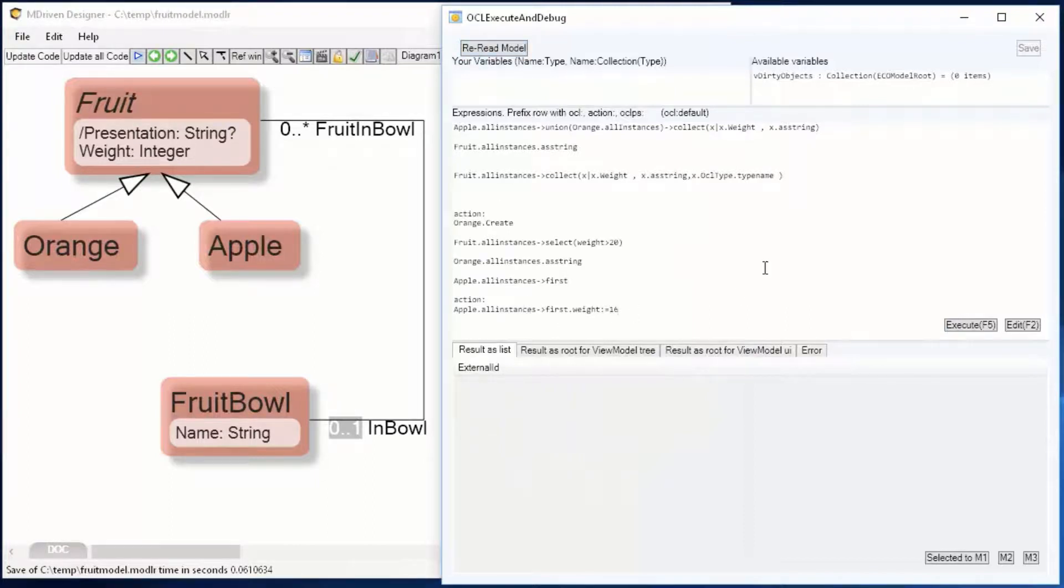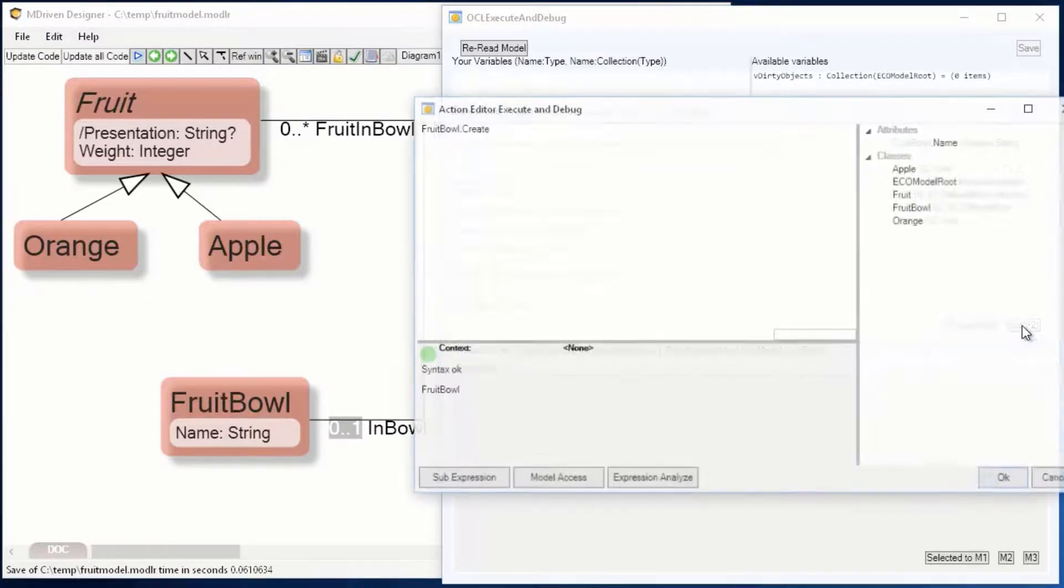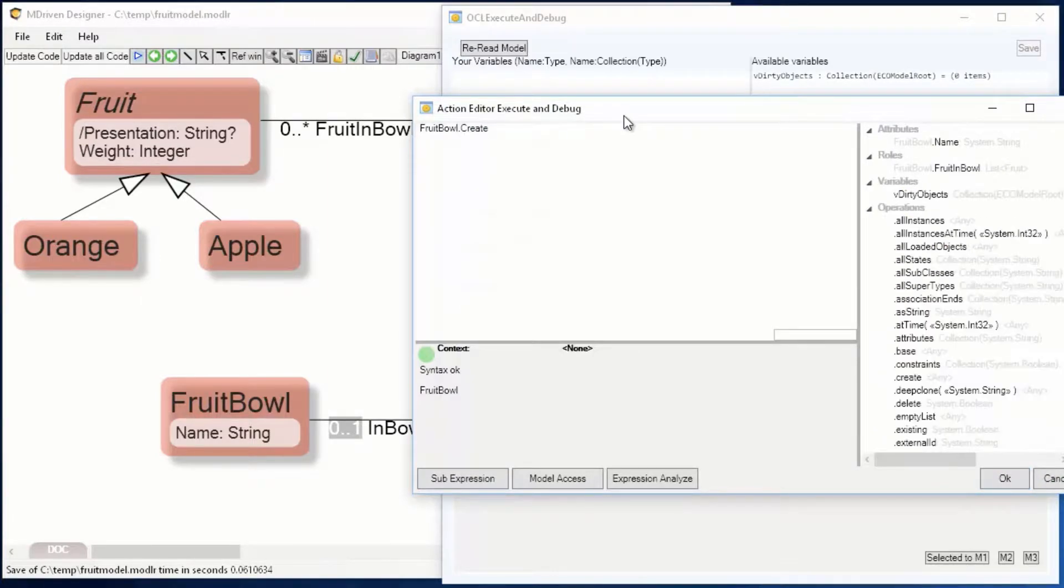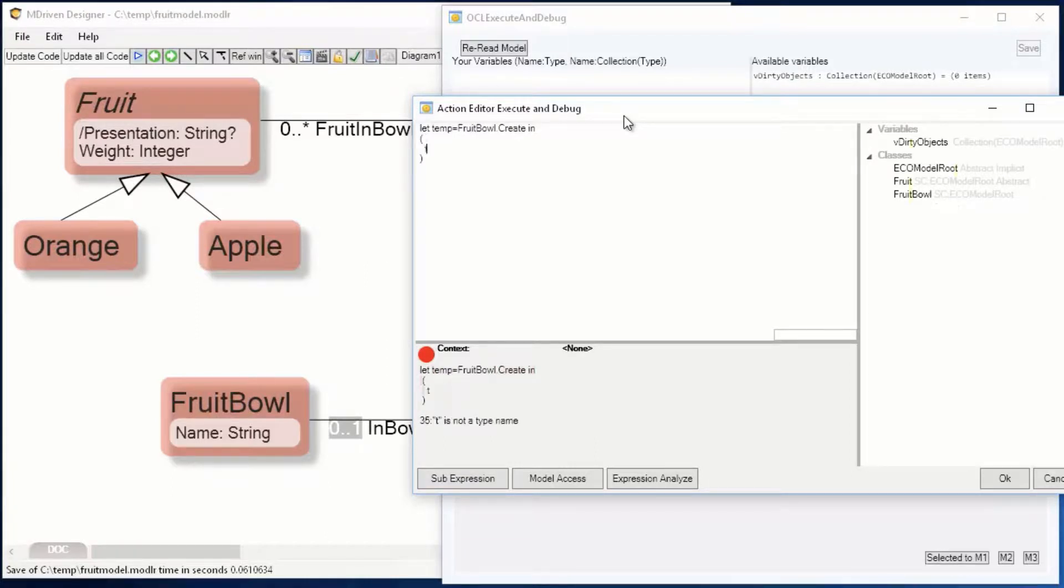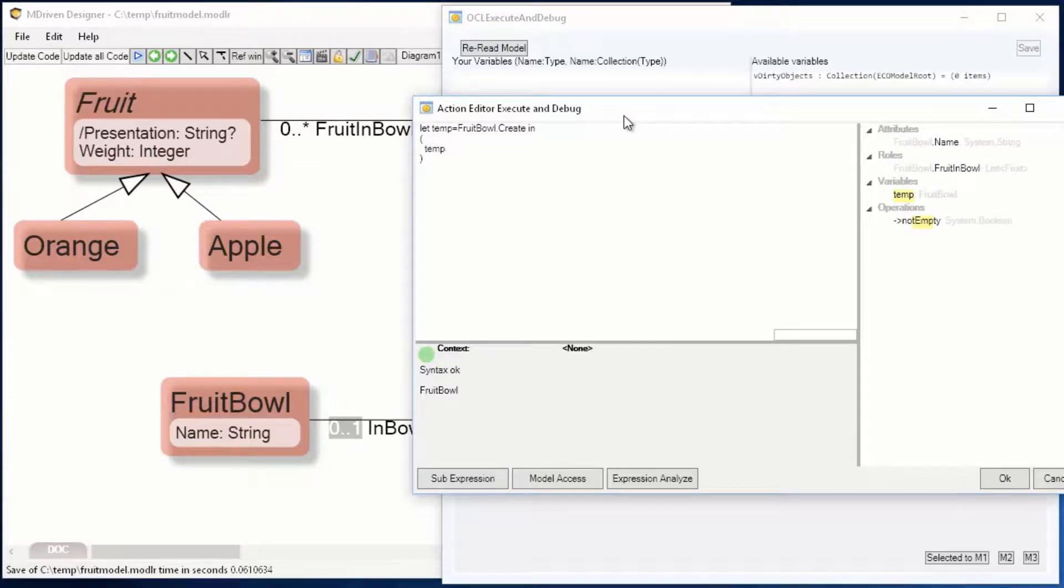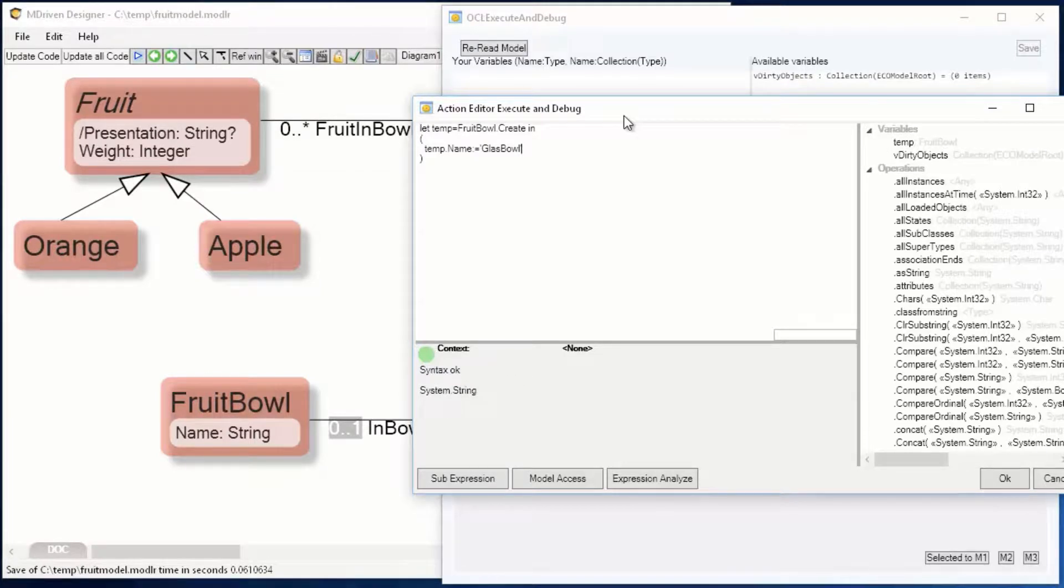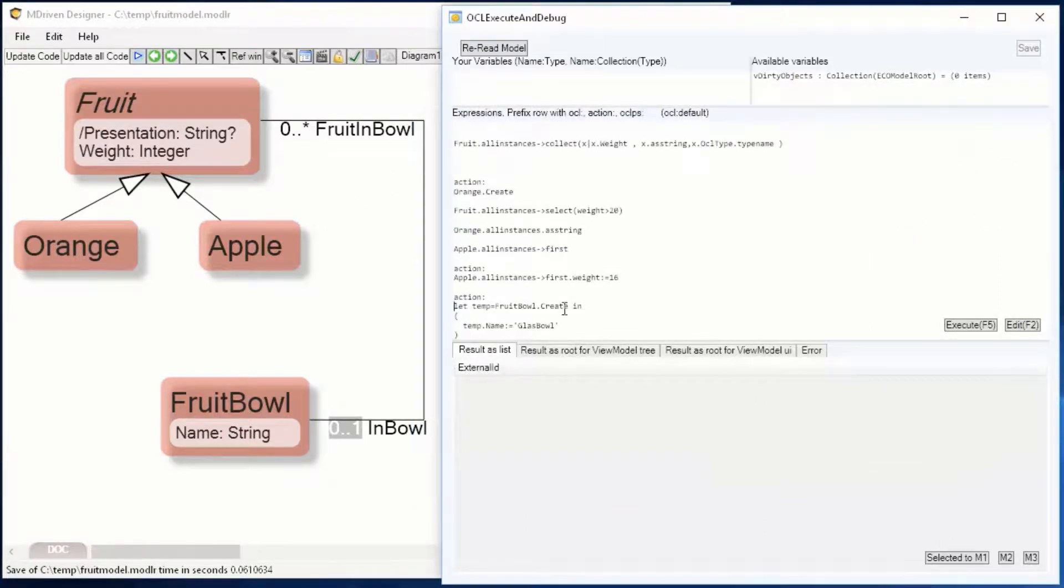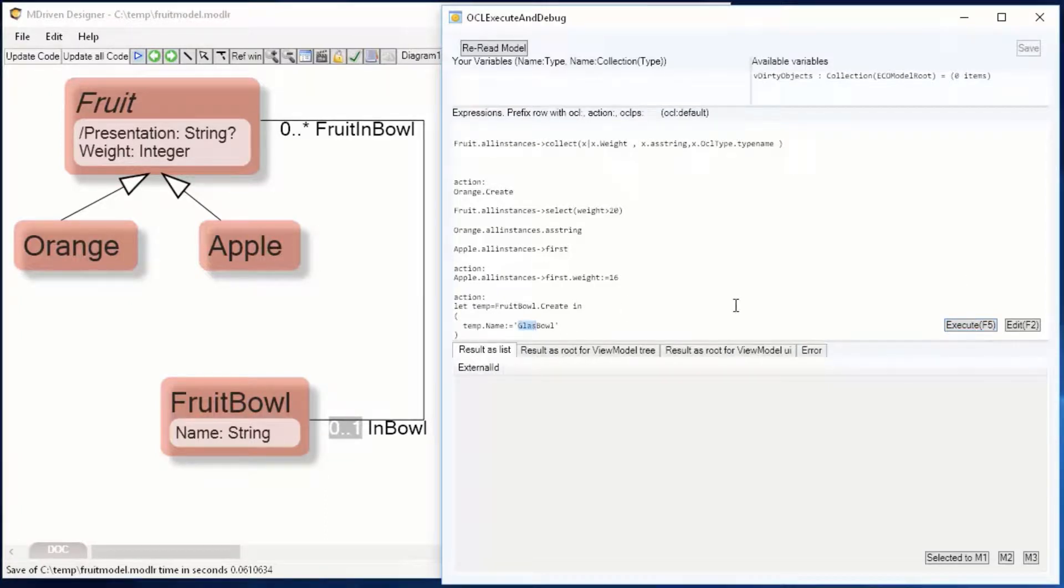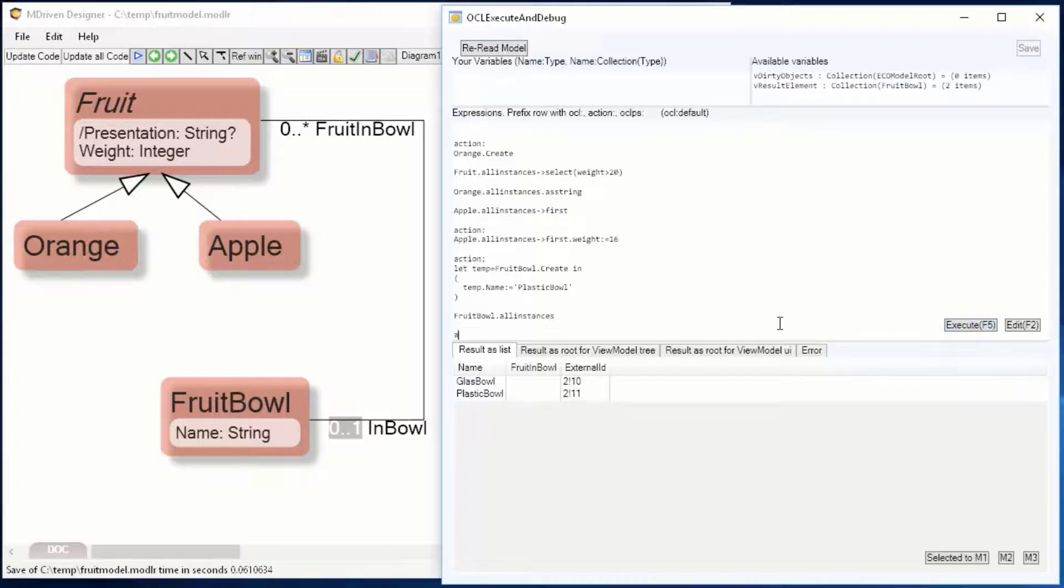So, rereading the model. I'm going to create a bowl. This is a way in OCL to introduce temporary variables that make it easier for you to set multiple properties. Let temp is a temporary variable; fruit bowl create. Then you can use the temp variable to set the property. This is one expression that creates and sets the property in one go. I'm gonna create another one: plastic bowl one, glass bowl and one plastic bowl. And there we have them.